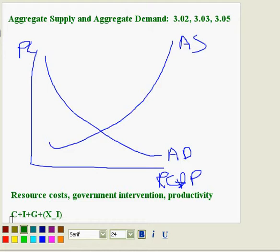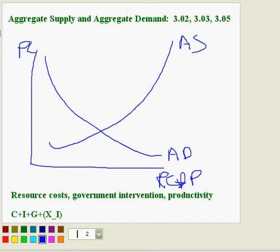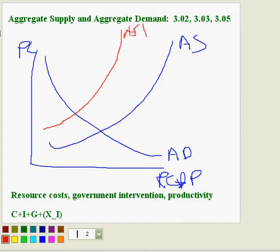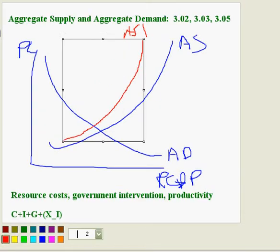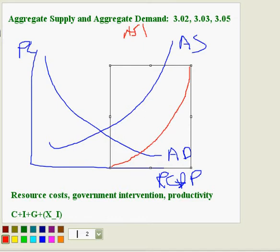Let's start with looking at a change in aggregate supply. For example, let's say that resource costs increase. If resource costs increase, that means the cost of production will increase, which will cause aggregate supply to shift to the left. If resource costs decrease, we would see aggregate supply shift to the right.